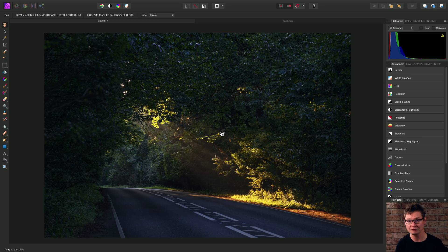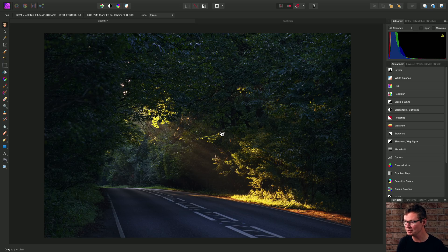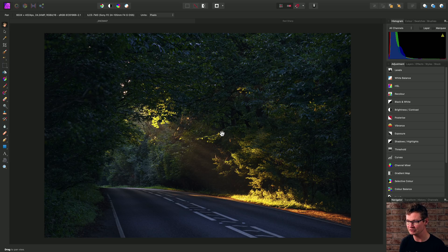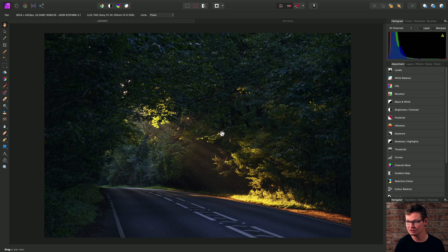Vector information is infinitely scalable and it can produce very sharp and clean looking imagery. However, what we can do is use various vector tools within Affinity Photo to enhance or augment a raster image.